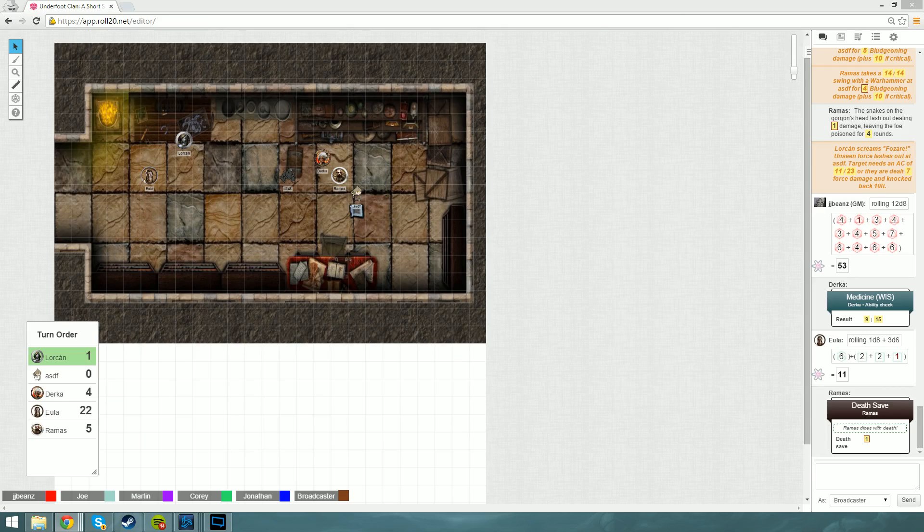It says when you cast this spell and on subsequent turns. But I don't think it gives me an extra bonus action. It does say when you cast this spell and then as a bonus action. So you cast the spell as a bonus action, you also get the expeditious movement, and then in future turns you have to spend the bonus action again. It looks right.